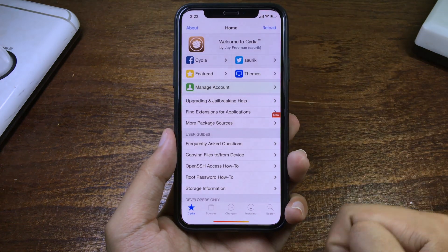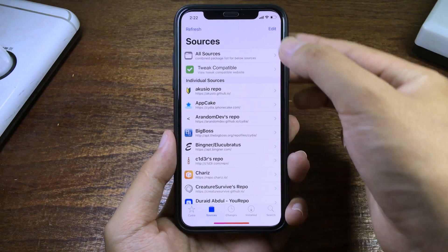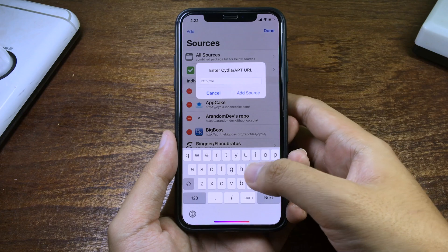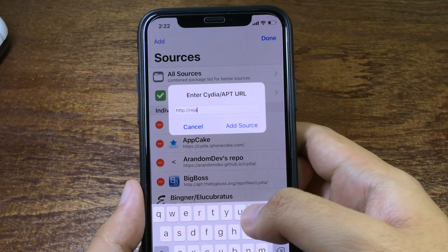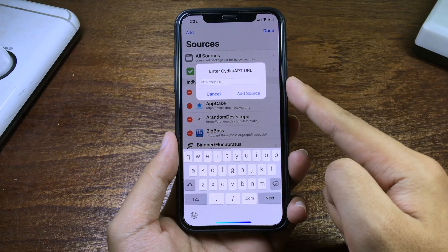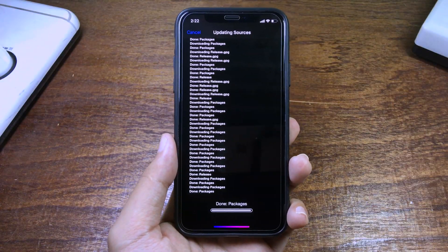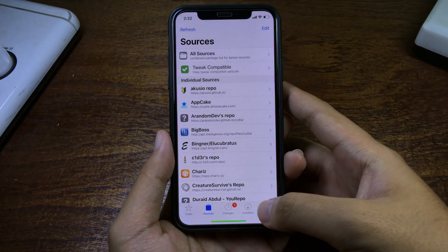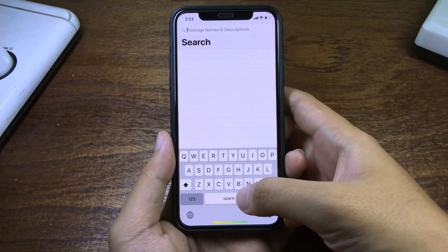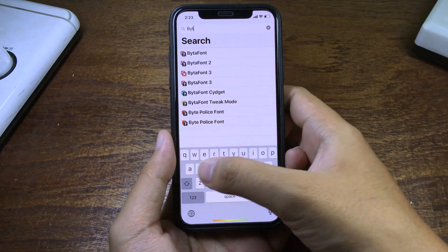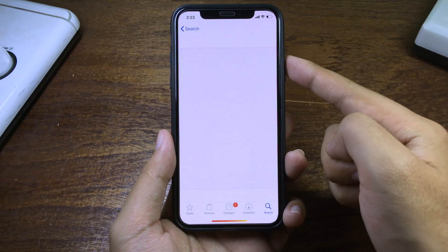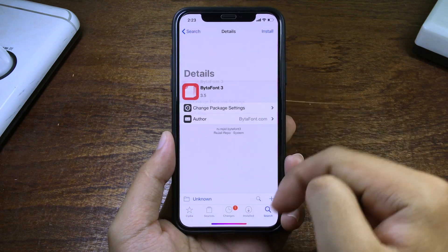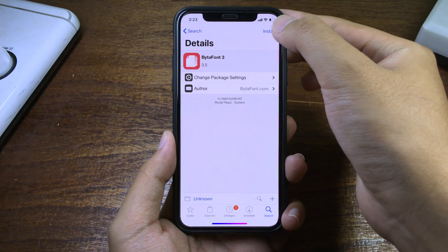Go to Cydia and click on Sources, click on Edit, and then click on Add. You need to type the repo here, and then click on Add Source. After that, click on Return to Cydia and you can search for BitaPhone 3. Make sure the version is 3.5, as you can see, and then click on Install.